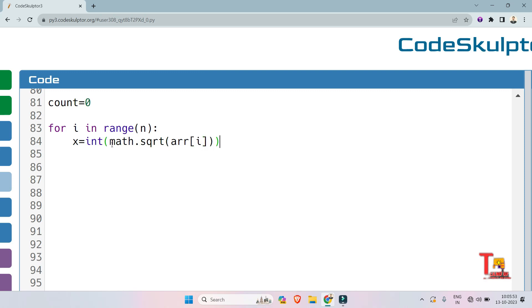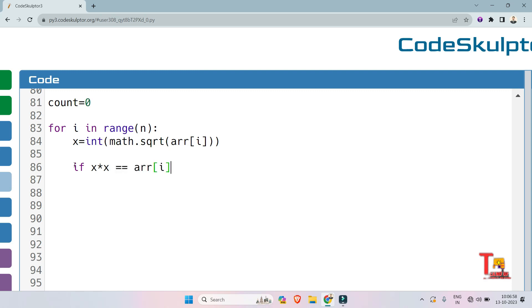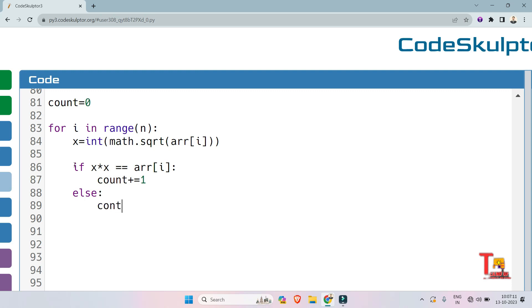Now check if x squared, that means x multiply x, is equal to array i-th element. If so, then we will count plus one. Otherwise, we will continue. Else, continue.